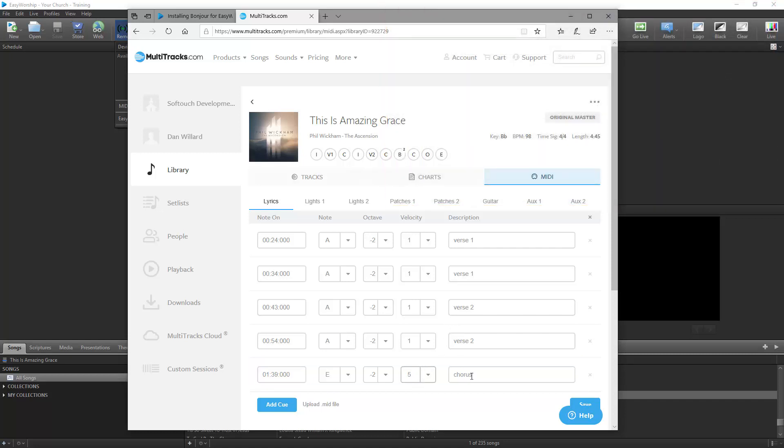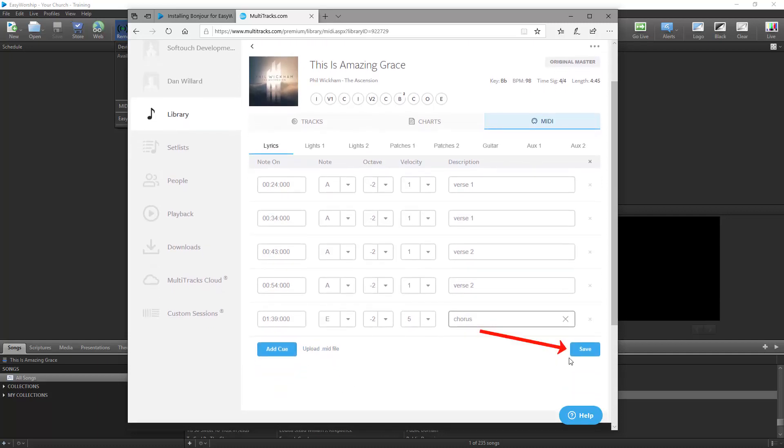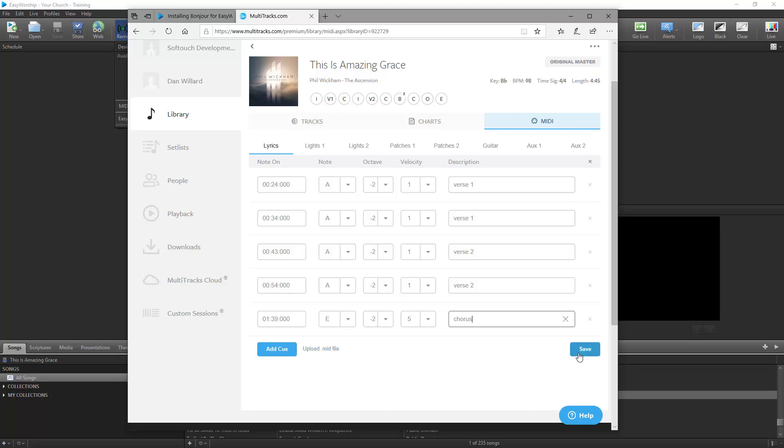You can also add a description if you want. To add more cues, click the Add Cue button and continue adding all the cues you need for that song. Click Save when you're finished. If you have a .mid file for the song, you can click Upload .mid file and add that. It will then import all the cues for you from that file.